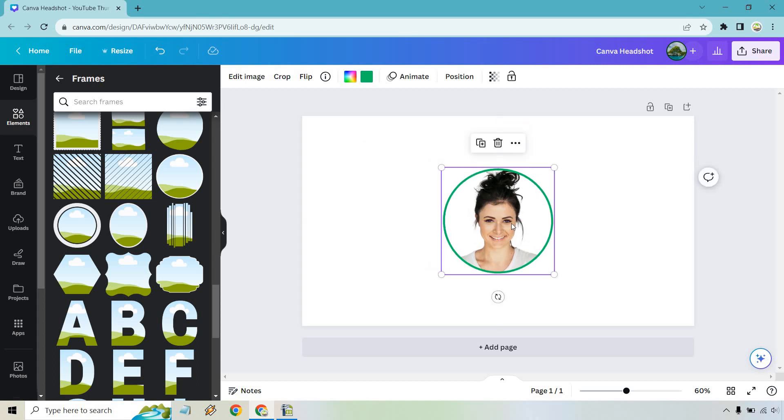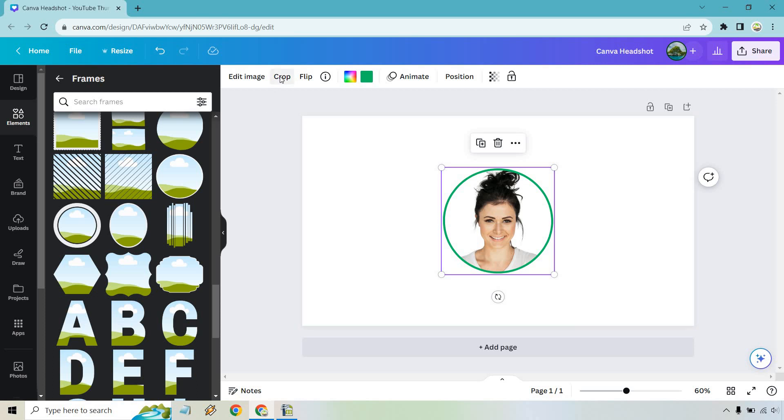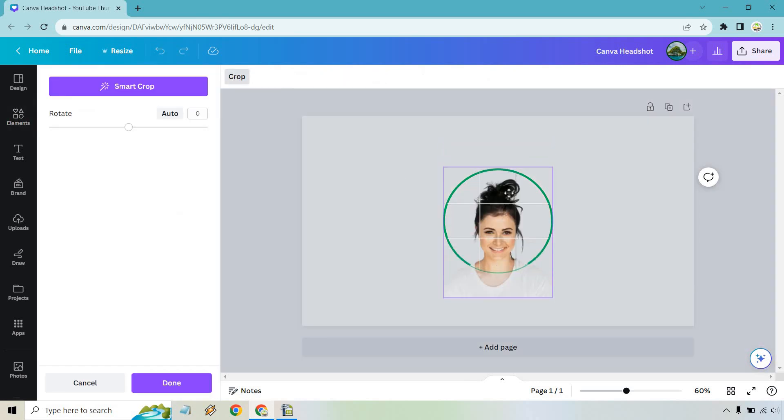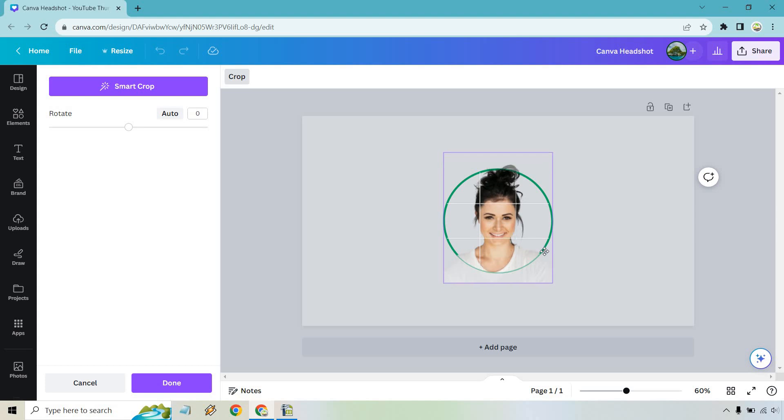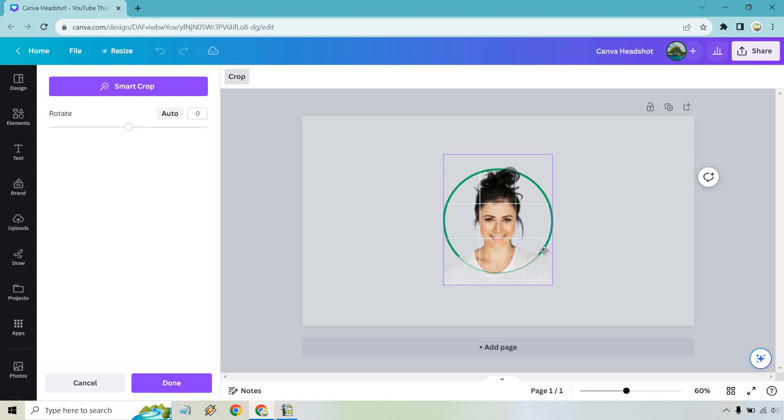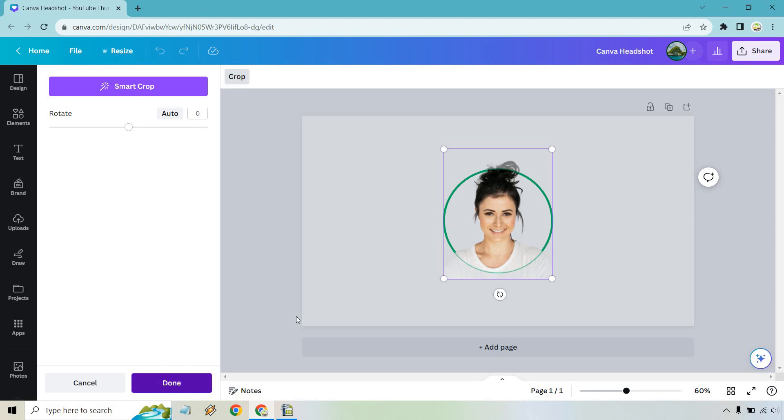We could obviously play around with the colors as well. But what we can also do is if we click on this and we go to crop, I think it looks perfect as it is. In case you needed to move the picture left or right, up or down, that's where you could do that. So something like this would be just fine.